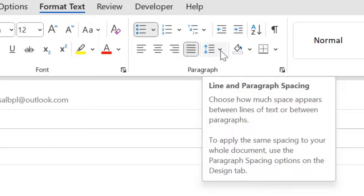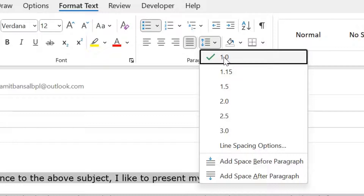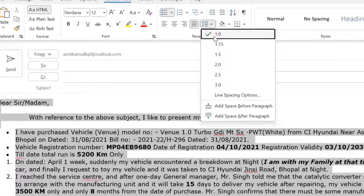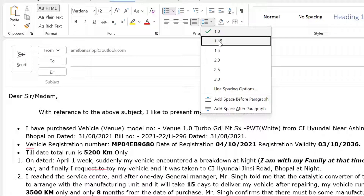You simply click it and the drop down appears. You can see 1.0 — the tick mark is already marked here. This is the minimum and default arrangement by Outlook. If I select 1.15, you will see the change in the lines — the space increases a little bit.